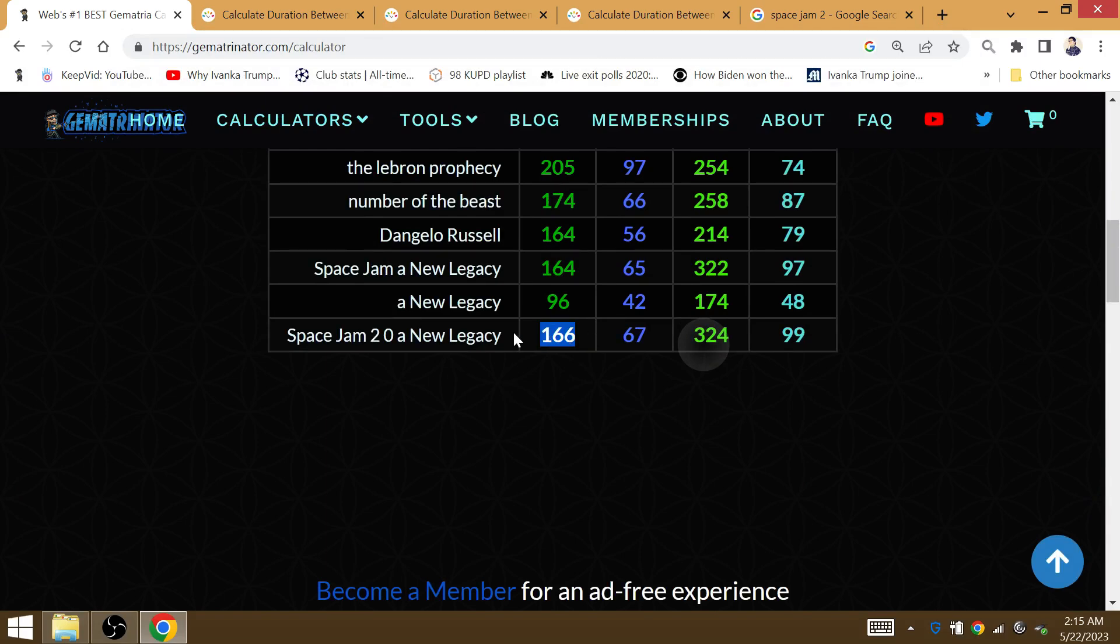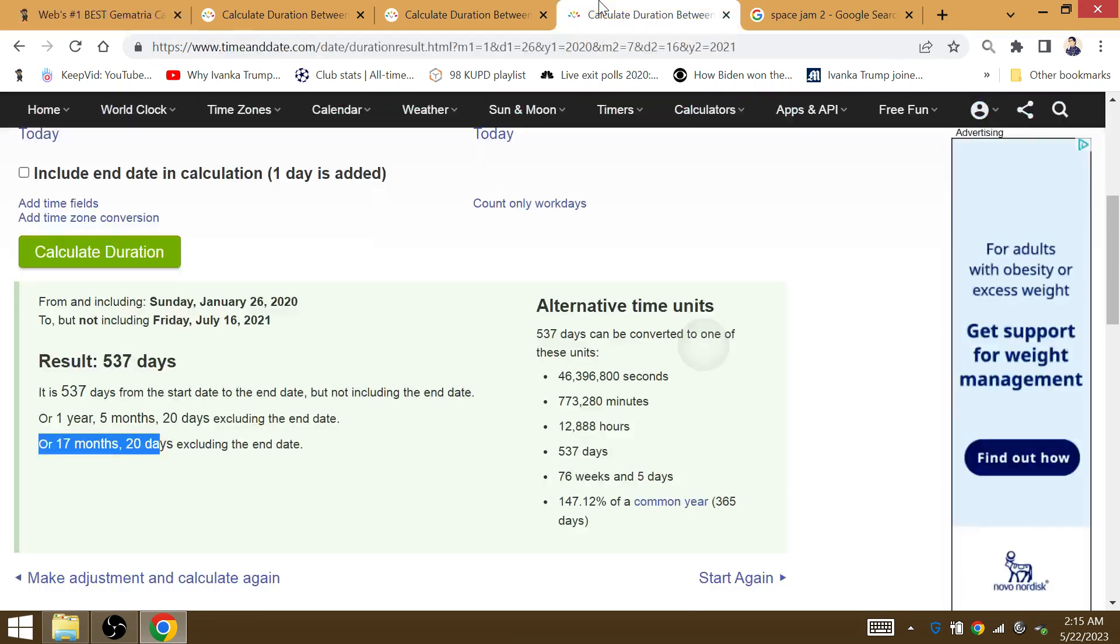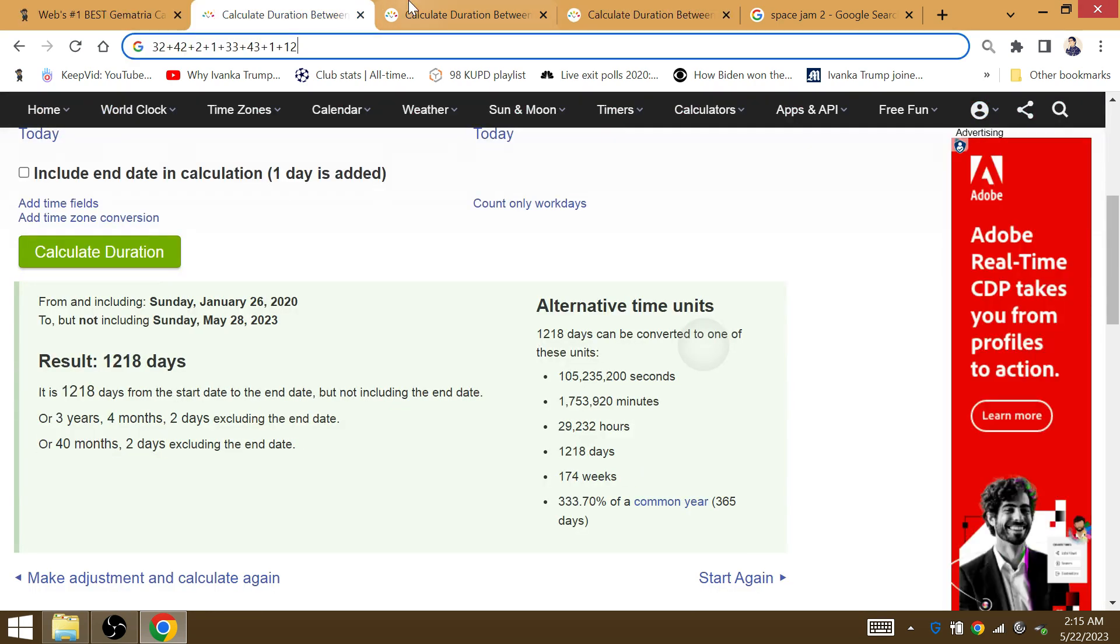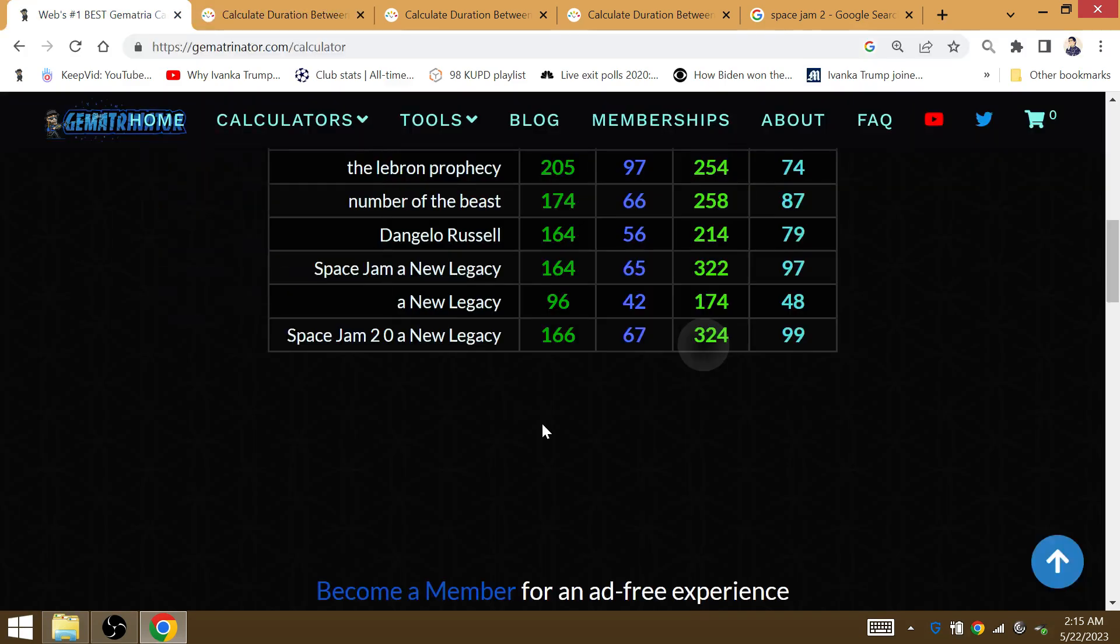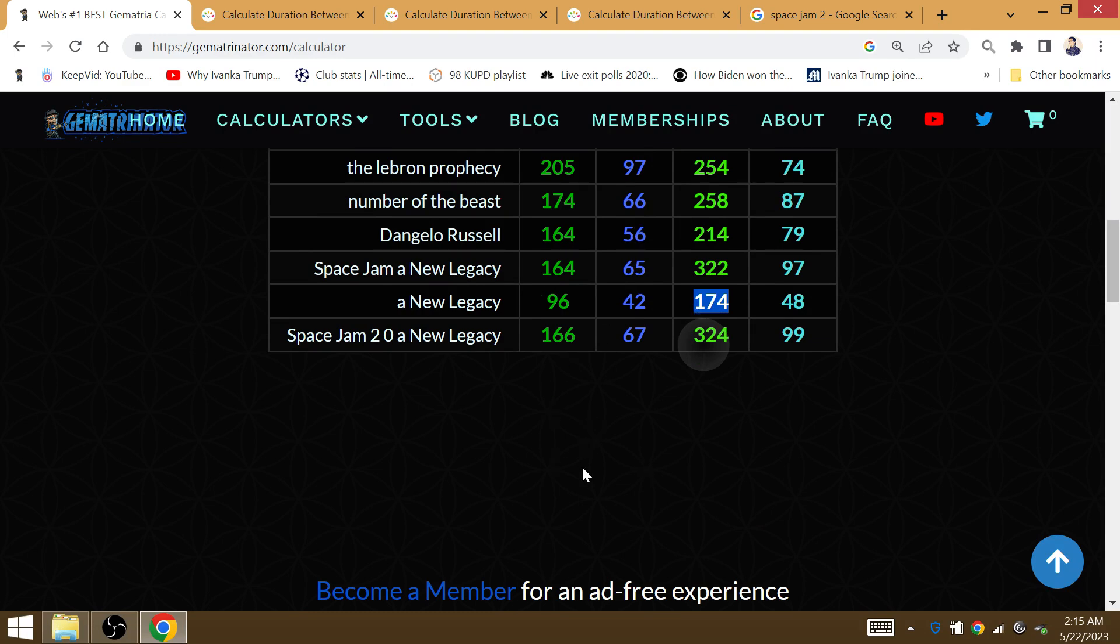Space Jam 2.0, a new legacy. The comeback is here. Again, 174 weeks after the death of Kobe is May 28th. A new legacy in reverse. So 1 is Z and A is 26.